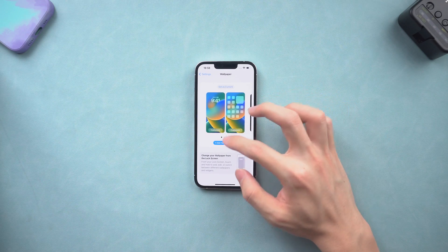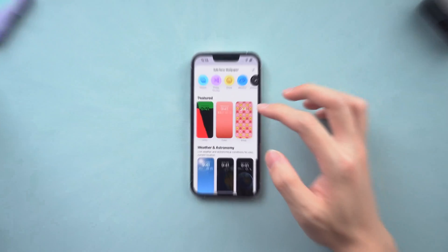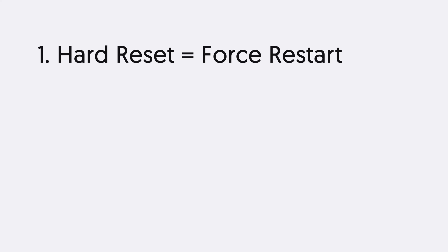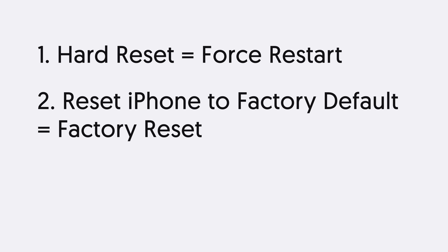Before we start to hard reset, you should know hard reset in another word is force restart. So if what you want is to reset your iPhone to factory default, that's factory reset. But don't worry, I will show you how to factory reset iPhone 12 too.